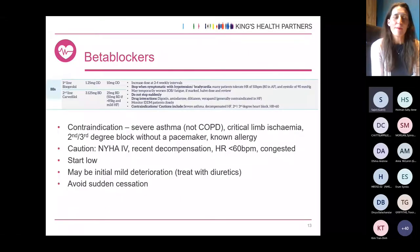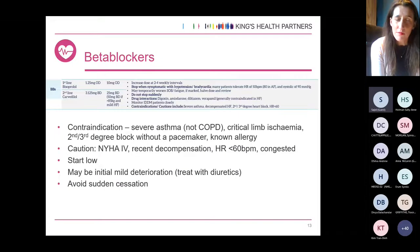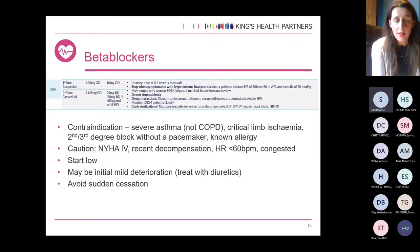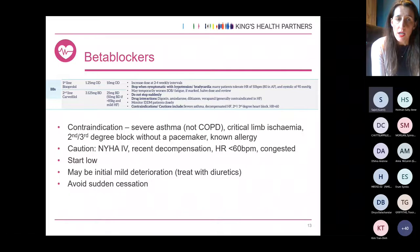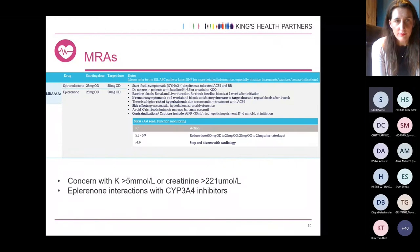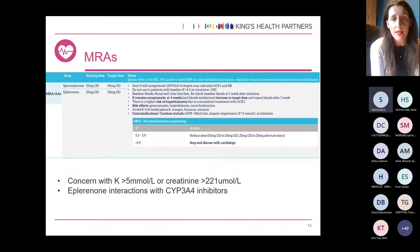On beta blockers: contraindications include severe asthma — though in most asthmatic patients we do trial them — critical limb ischaemia, second or third degree heart block without a pacemaker, or known allergy. Be cautious if there has been a recent decompensation, if heart rate is under 60, or if the patient is congested. There may be an initial mild deterioration when introducing beta blockers, which may need to be treated with diuretics. Avoid sudden cessation. For MRAs, we typically struggle with potassium, creatinine, and gynaecomastia. Be careful with CYP3A4 inhibitors — that's something we can get caught out on.